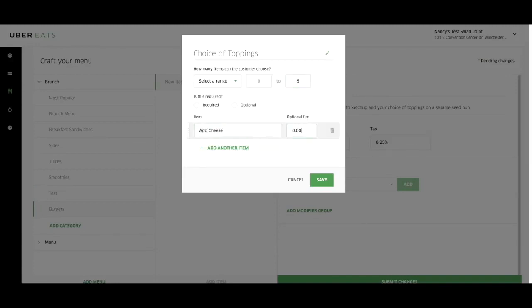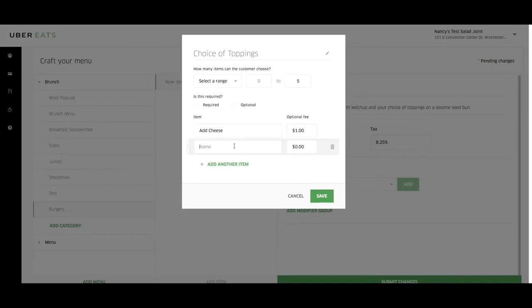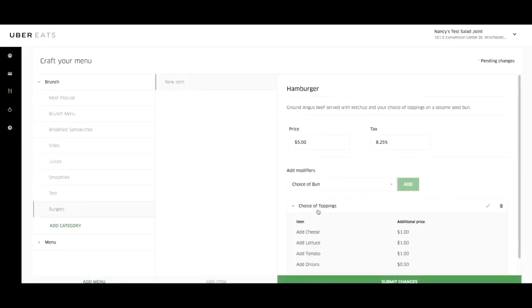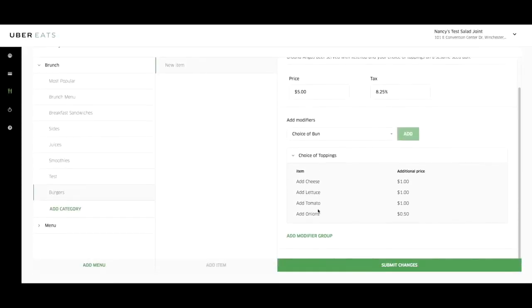Next, enter the topping name and you may enter a price if you charge extra for this item. To add additional items, select add another item and repeat these steps until done. Once you finish adding all your modifier items, click save to add this modifier to your menu.